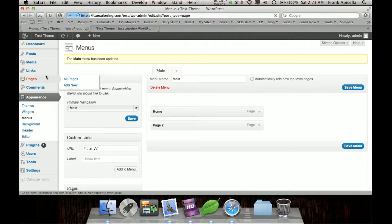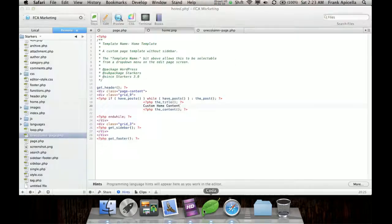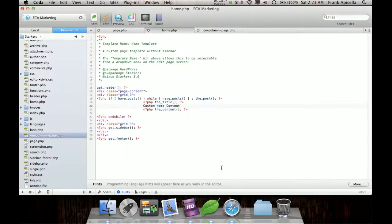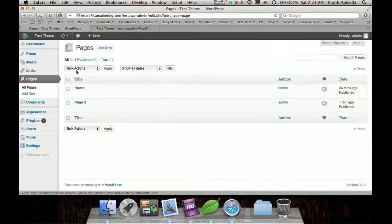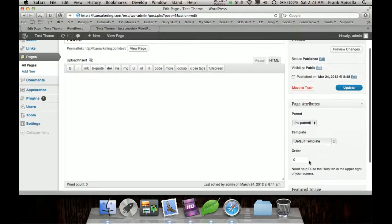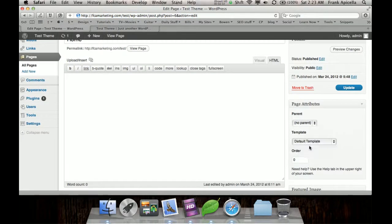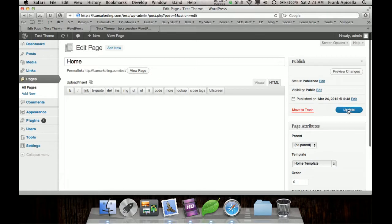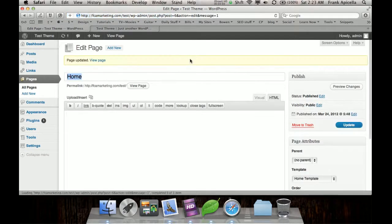But what I want is I go back here and I save it, okay. So because they both have the default template. But now I want the home to be the home template. And I just update that.